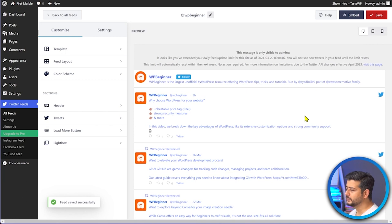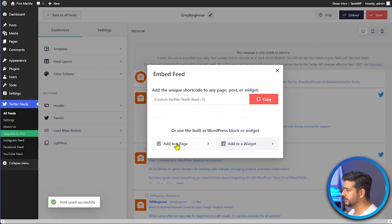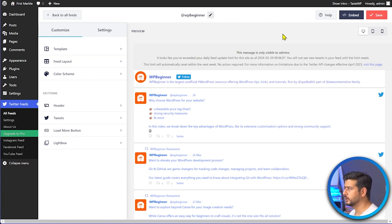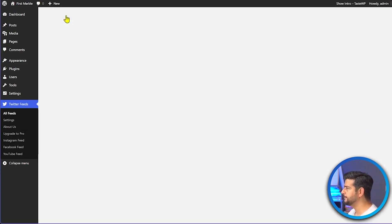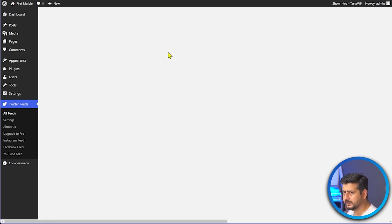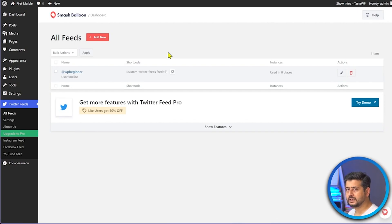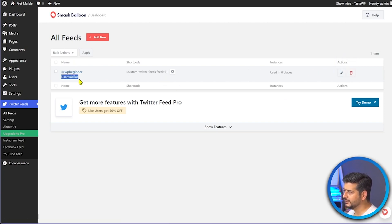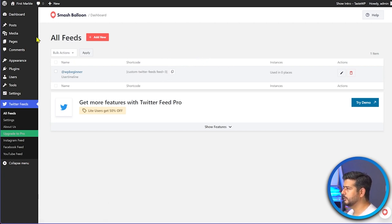Once you've configured the feed, click Save. To embed it, you can use the Embed option to add it to a page or widget, or copy the shortcode. The easiest approach is to go back to All Feeds — each feed you create has a unique shortcode listed there, along with analytics showing how many times it's been used. Copy that shortcode to embed the feed anywhere on your site: sidebar, footer, posts, or category pages.